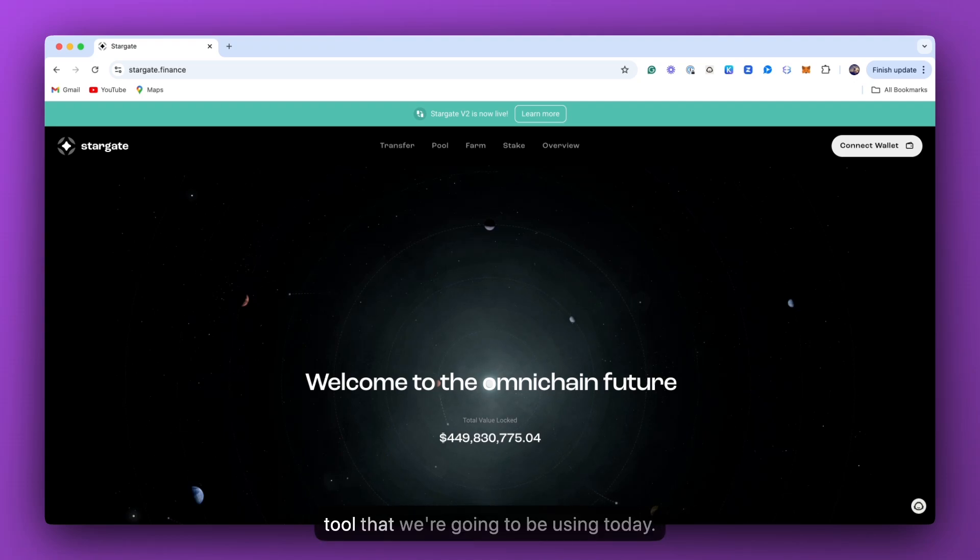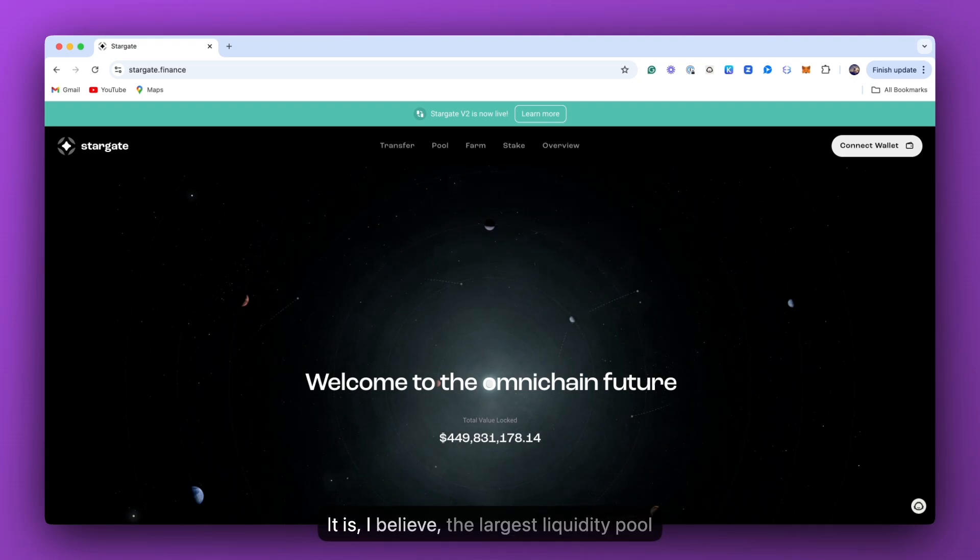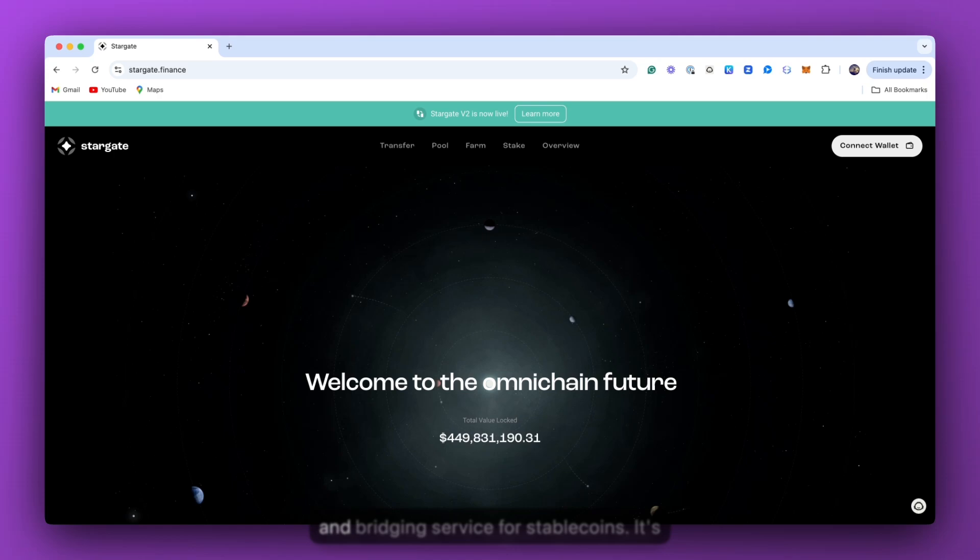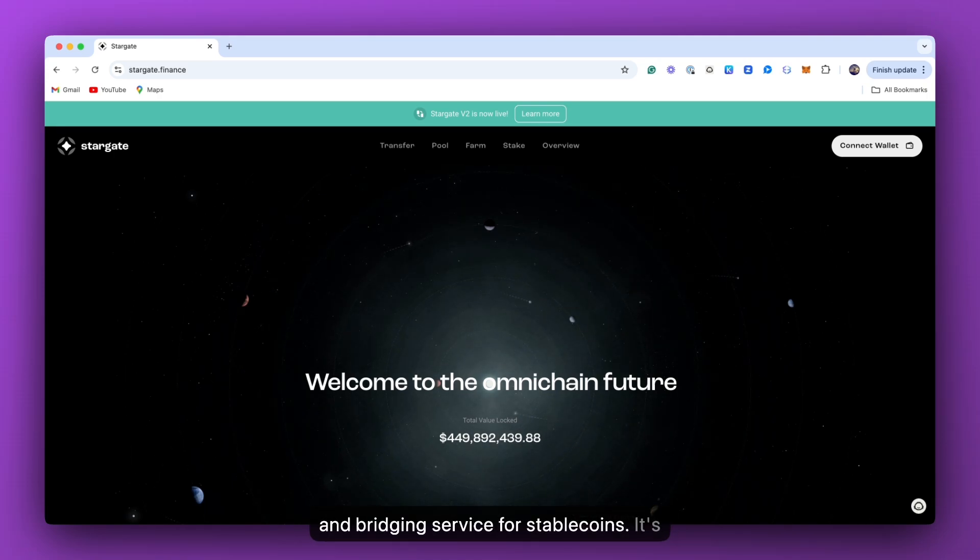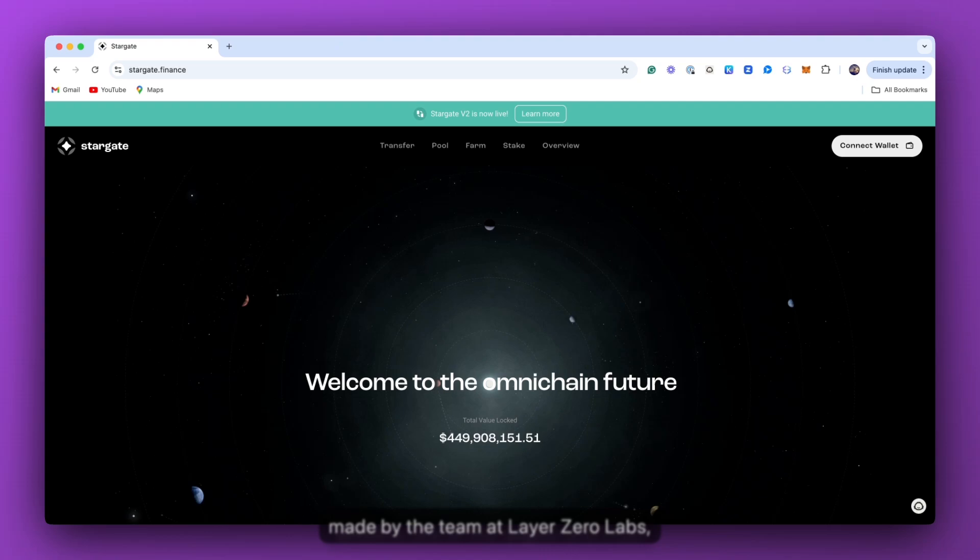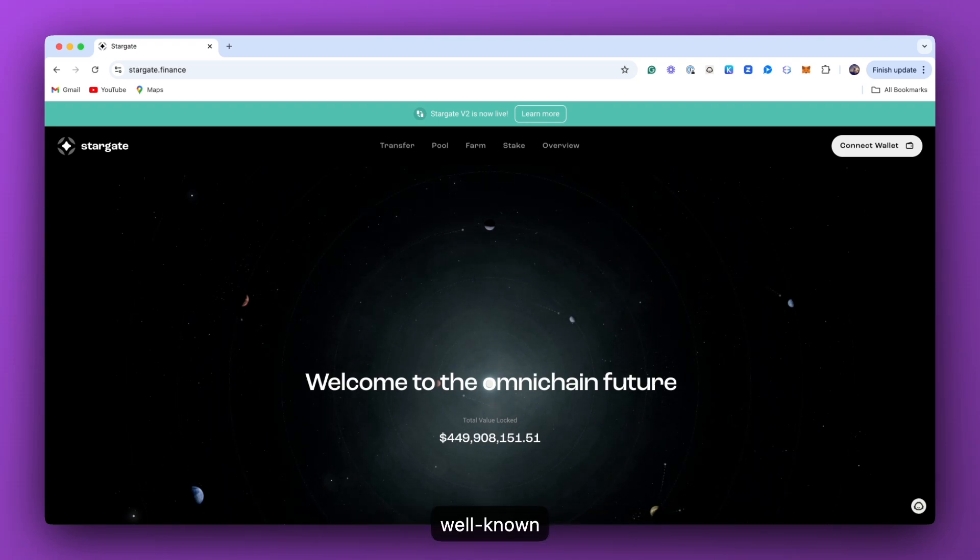So Stargate is the tool that we're going to be using today. It is, I believe, the largest liquidity pool and bridging service for stable coins. It's made by the team at Layer Zero Labs, which is one of the largest and most well-known teams in crypto.